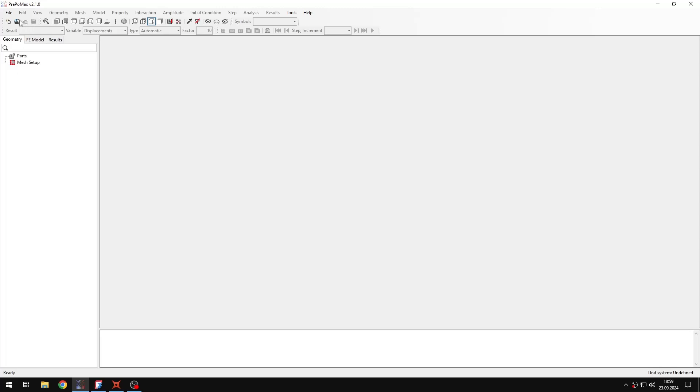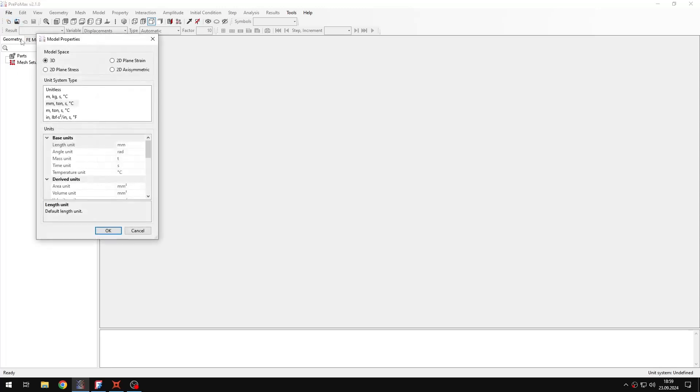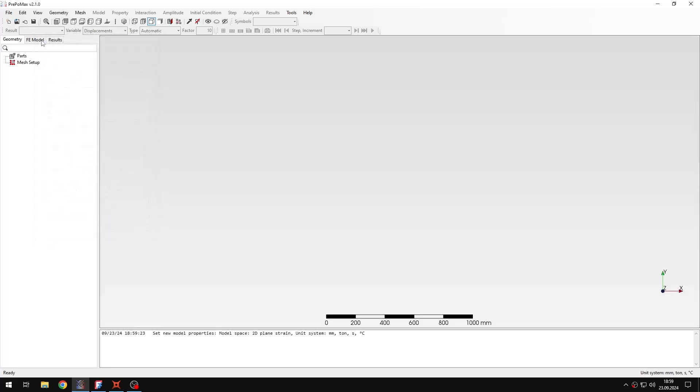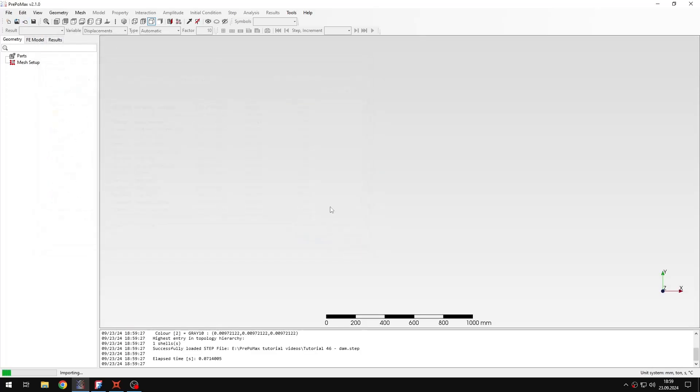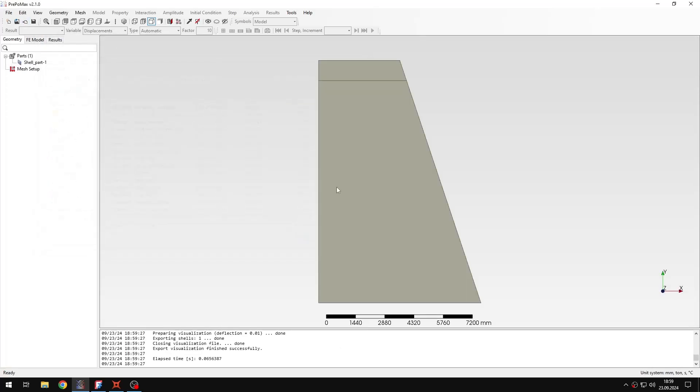Let me create a new model first. It will be 2D plane strain this time with the default units. Now I will import the geometry, which is really simple in this case, just a face with two regions.